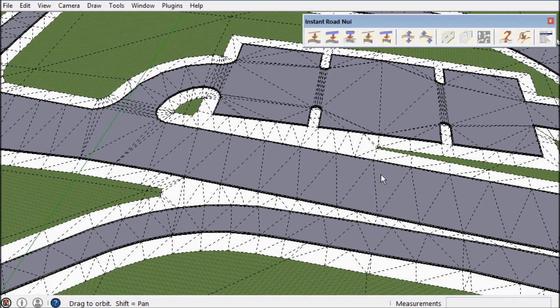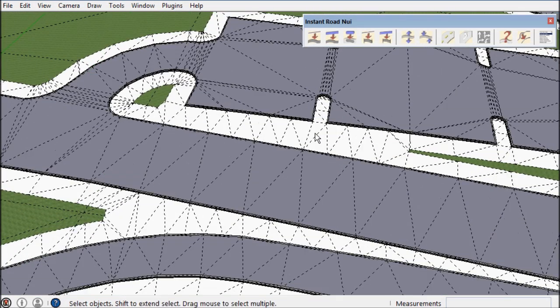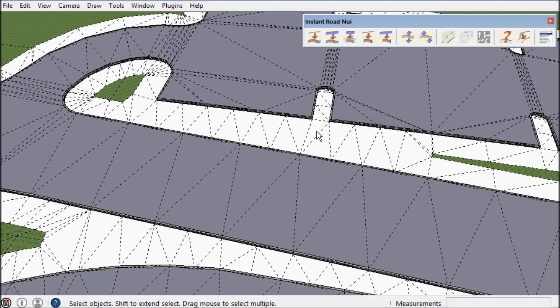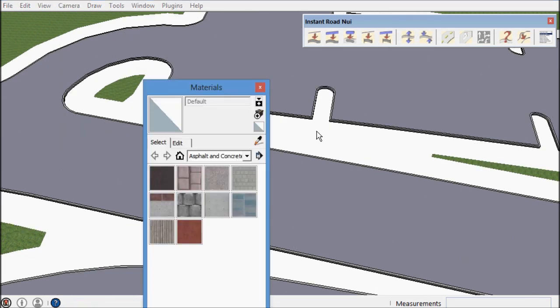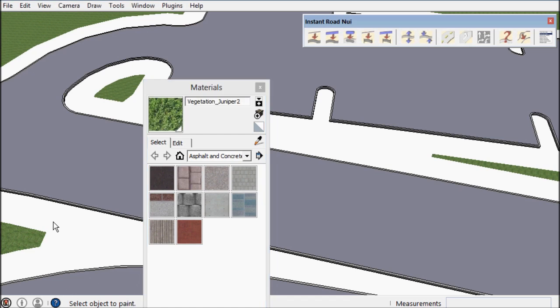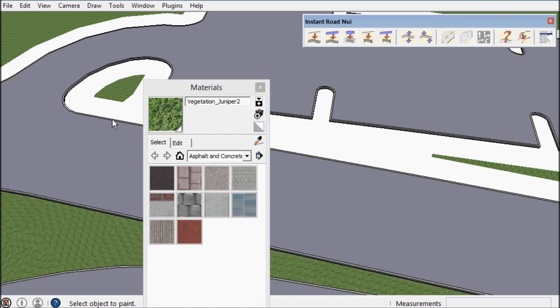With previous versions of Instant Road and this road NUI I would have had to have a very narrow shoulder that would fit inside these spaces but now I'm able to use a wider shoulder.